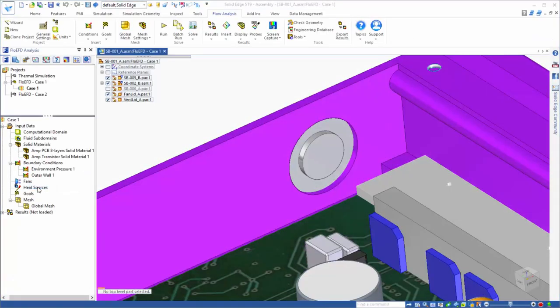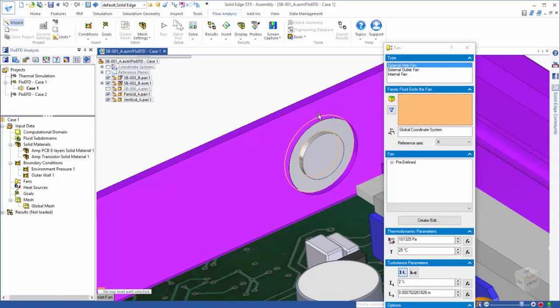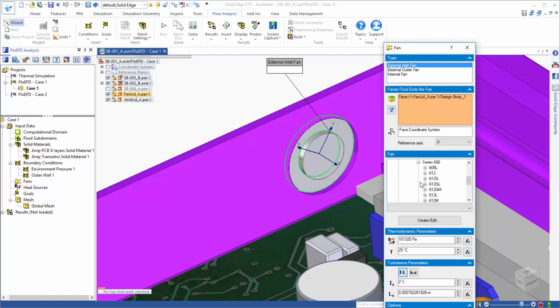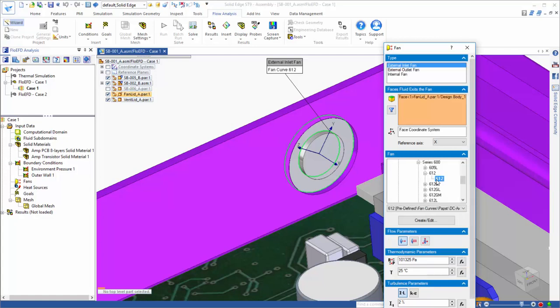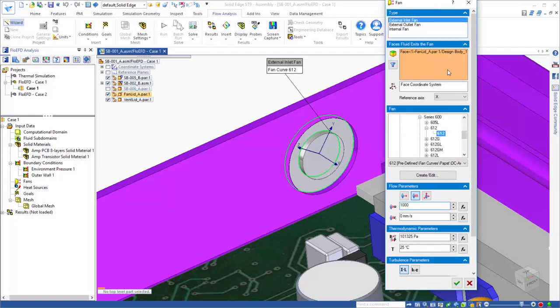Next, we want to add a fan to force air through our amp enclosure. We'll move over to the lid at the inlet to the amp and select the angular shaped face on the inside of the lid and assign a fan curve to it. And we'll include a rotational component to the incoming flow by adding swirl.